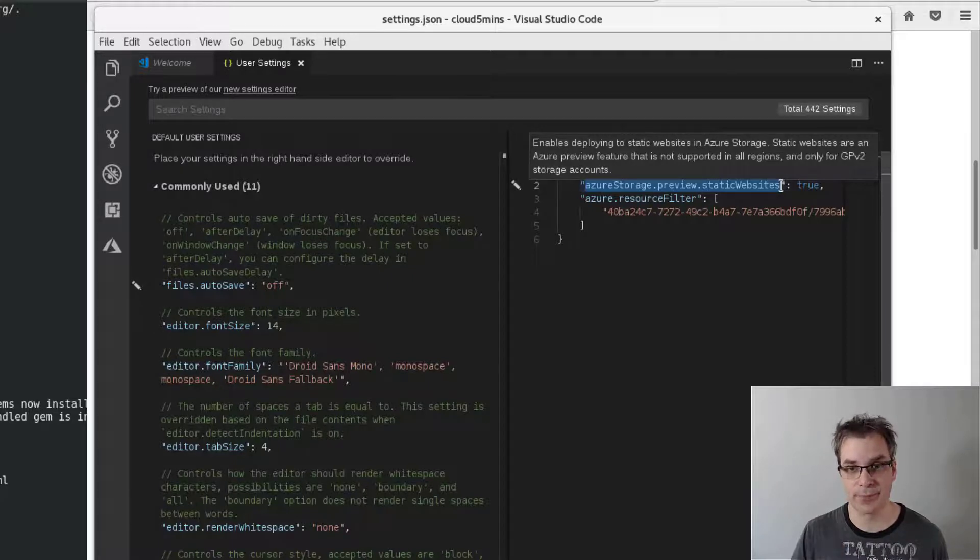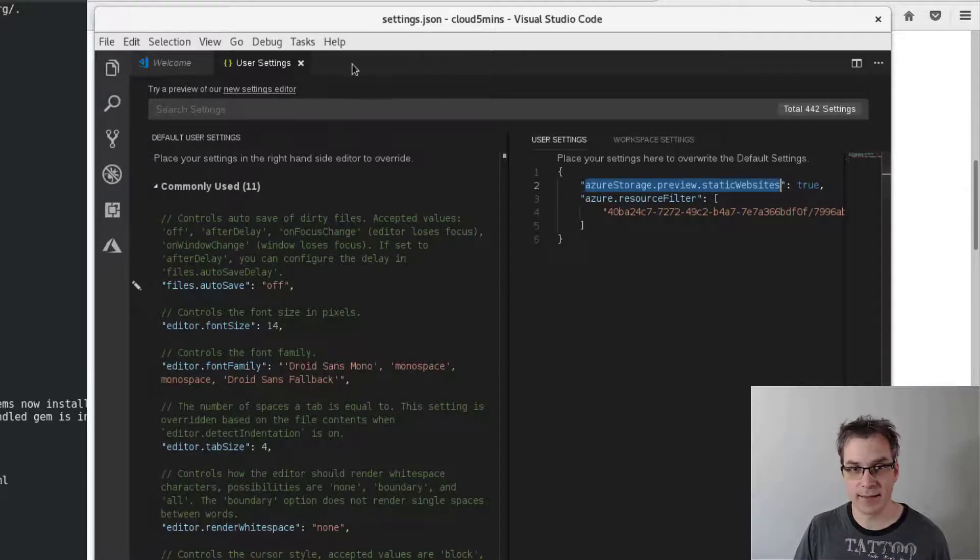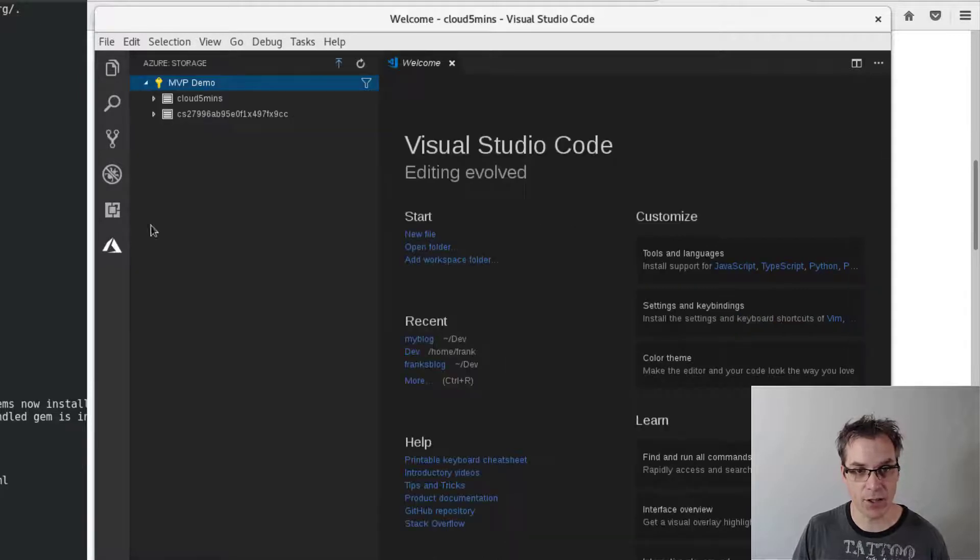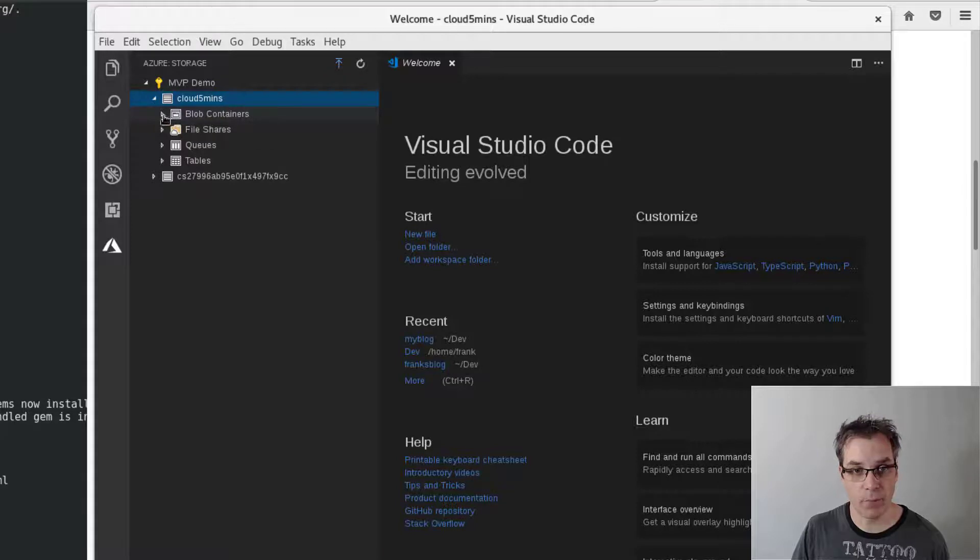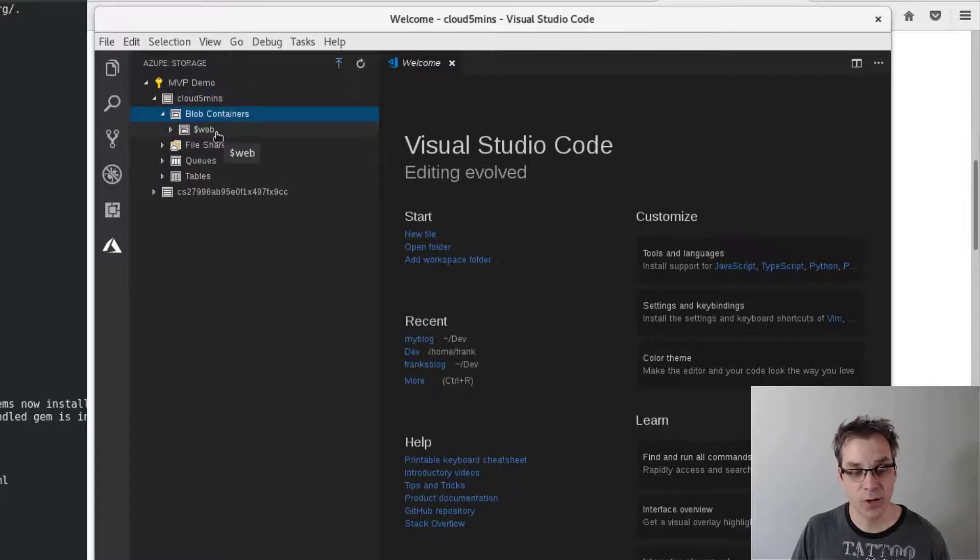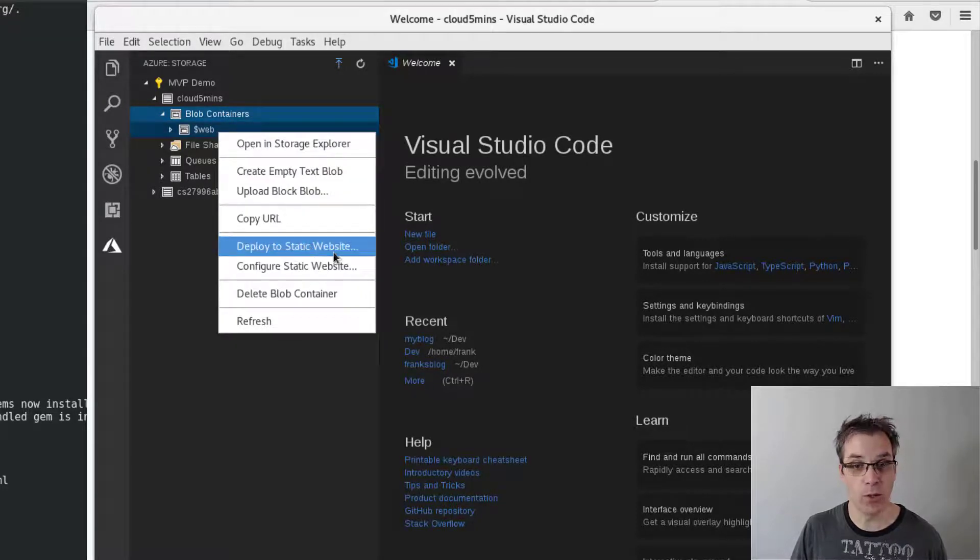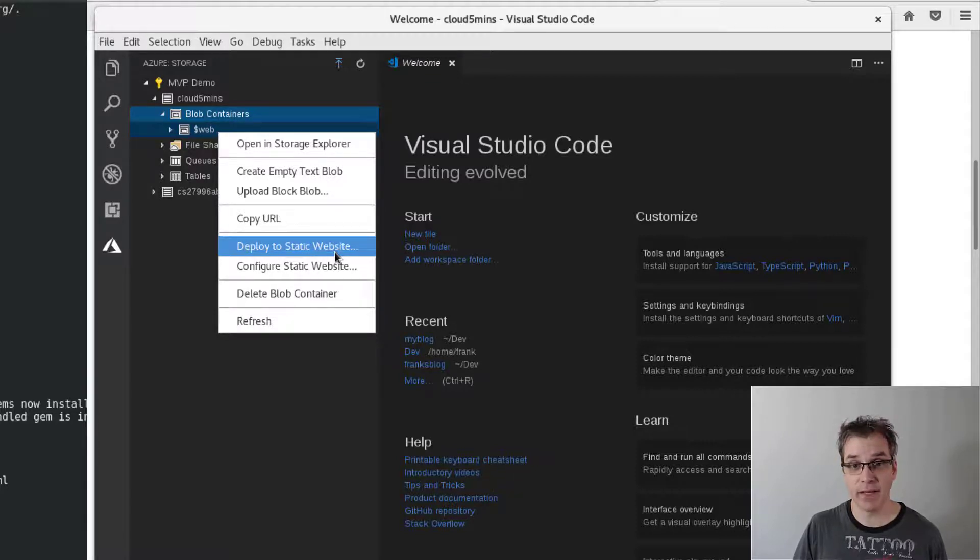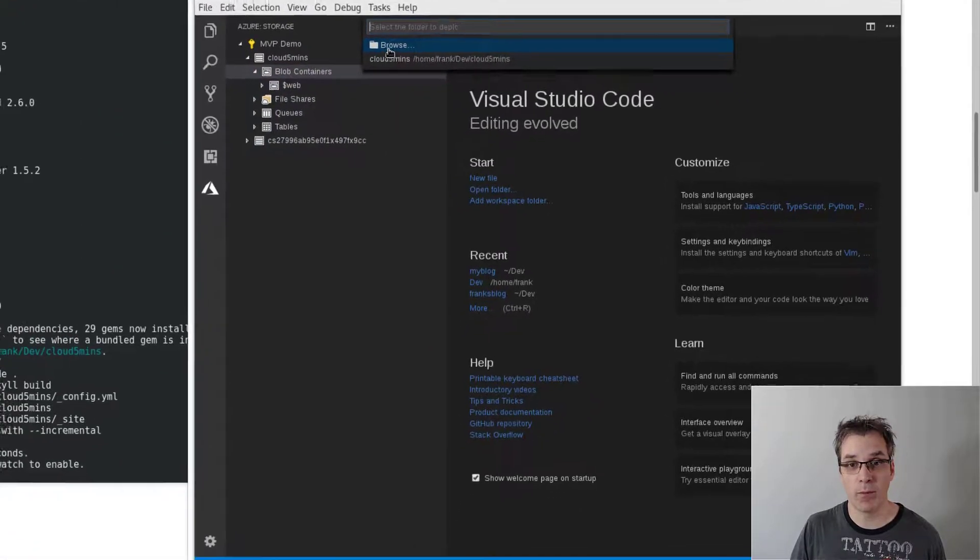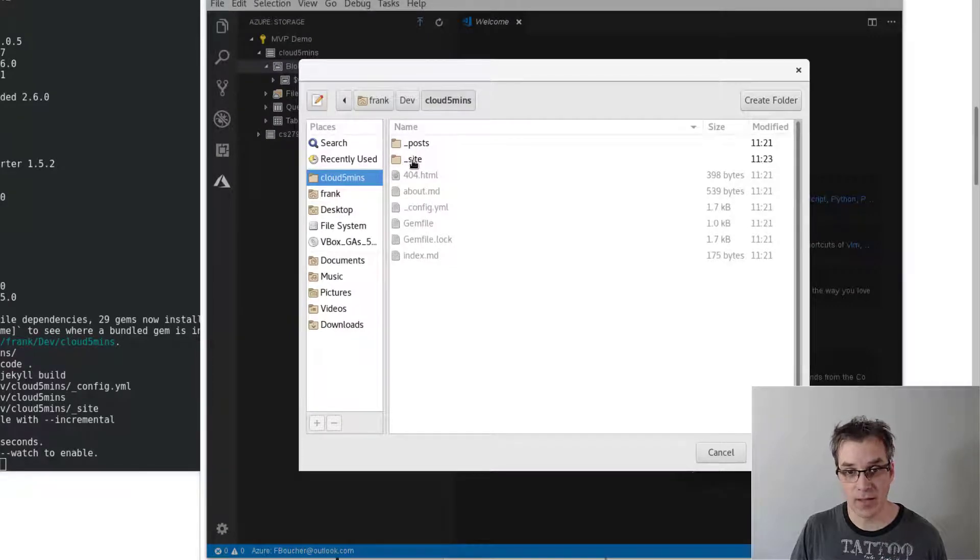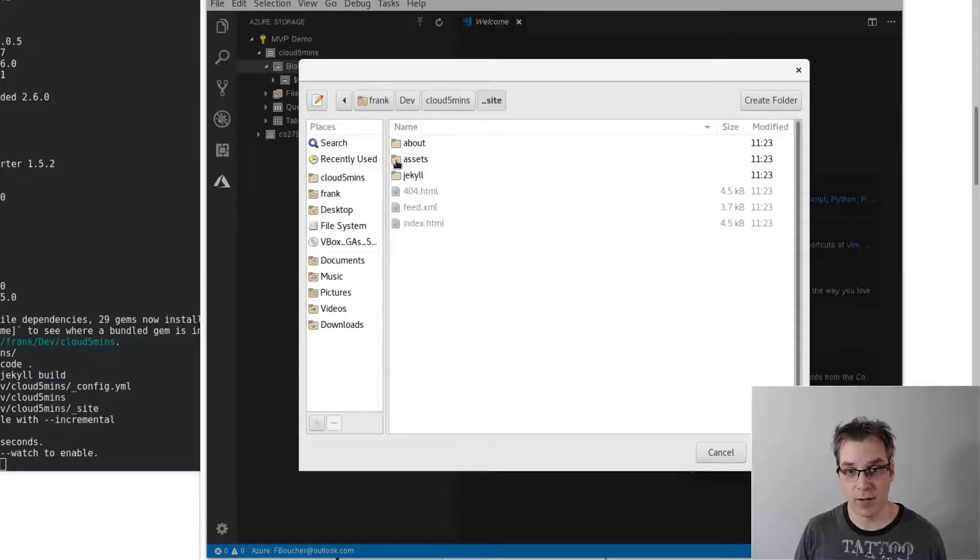So once you got that set, now if we go back in the extension, we navigate through our storage, then the blob. Of course, we'll find the dollar website, dollar sign web container. And now we'll have deploy website, static website. That's perfect. So we click here and we'll browse and we'll take the site. And then just click OK.